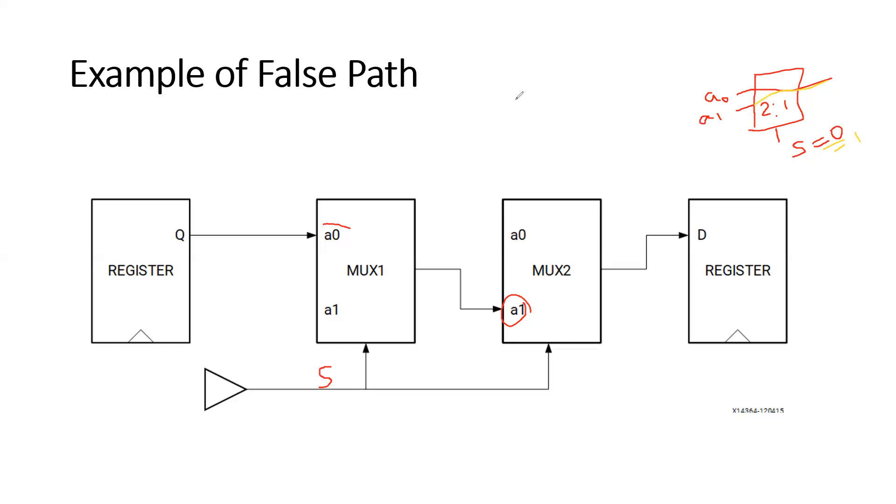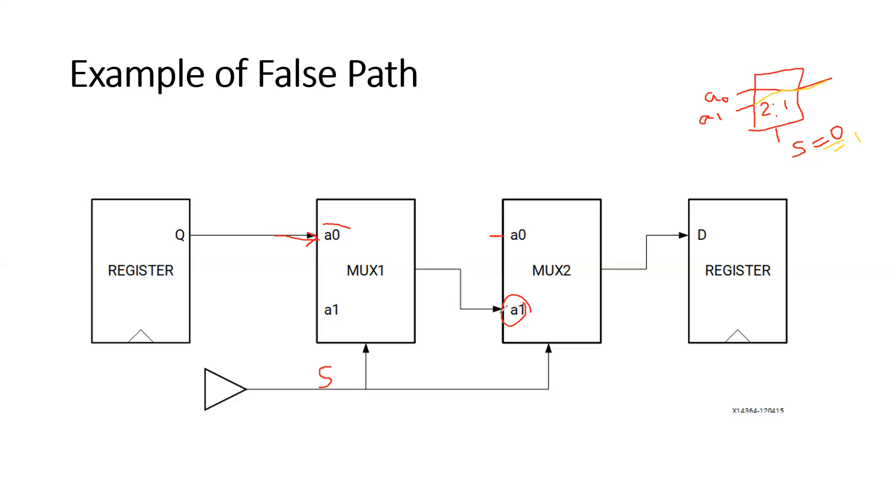So here you can see that select line is the same. So if the A0 is selected, definitely A0 of the MUX2 will be selected, right? Not the A1. So this output of MUX1 is given to A1, will never happen because here you are applying the input to A0, and here also A0 will only get selected because the select line is same. Right? So this will never get executed. This output of MUX1 will never be applied to A1. So this is a false path - logically this is not going to happen. So this type of the circuits or the paths are called false path.